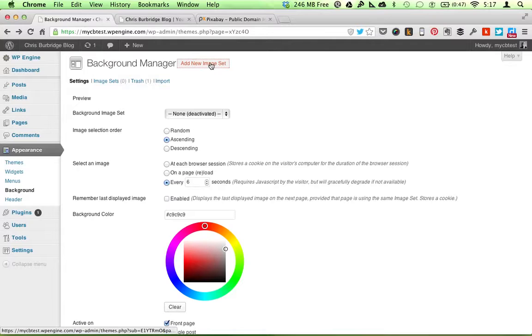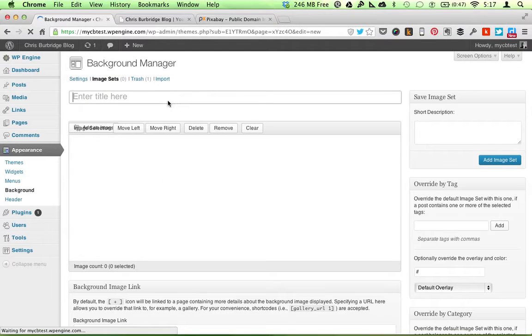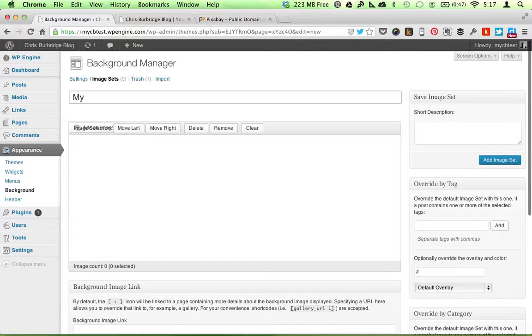And then I'll click on Add New Image Set. So then I'll just give it a name.